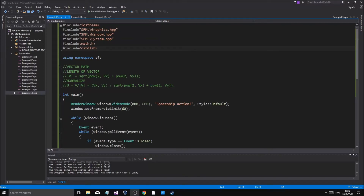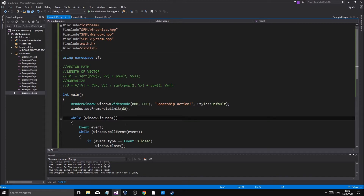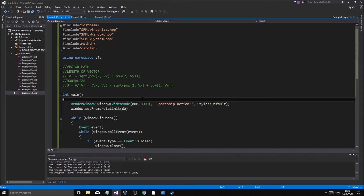Hey guys and girls, welcome back to another beautiful video on this beautiful challenge on this beautiful day. Well it's kind of cold today, but that's a perfect day to make an SFML video and just sit at home and be lazy. So I thought I'd make a little game today — a little simple spaceship shooter with some text as UI, some textures and everything, just everything in one.